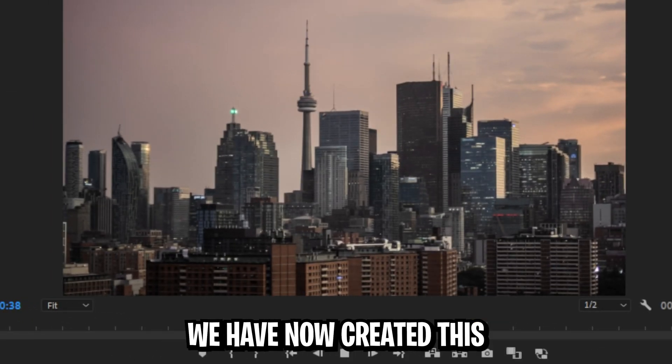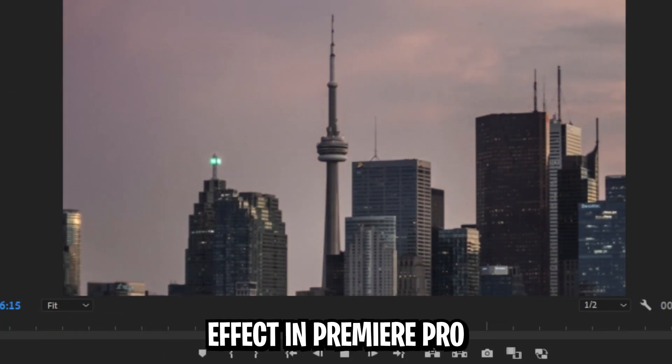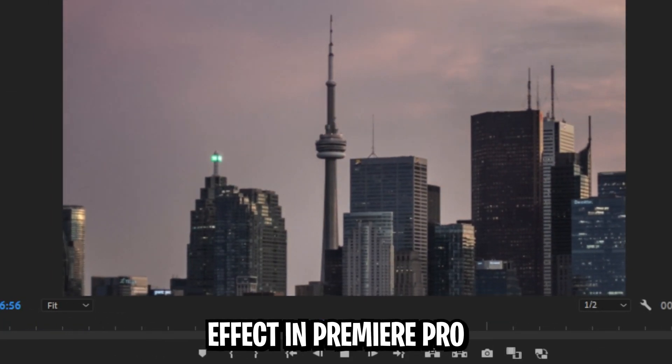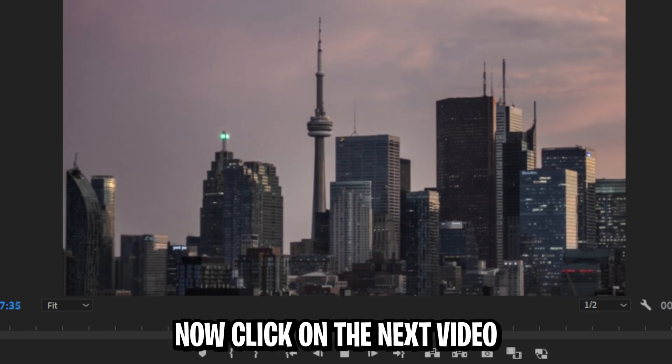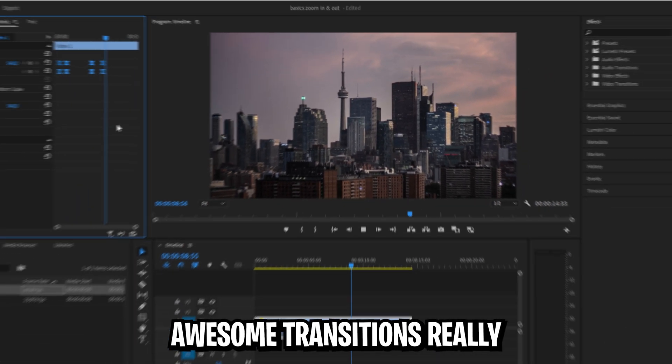We have now created this amazing smooth zoom in and zoom out effect in Premiere Pro. Now click on the next video to make awesome transitions really easy in Premiere Pro.